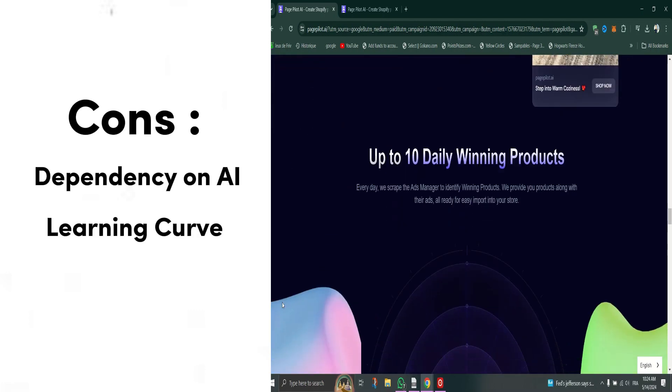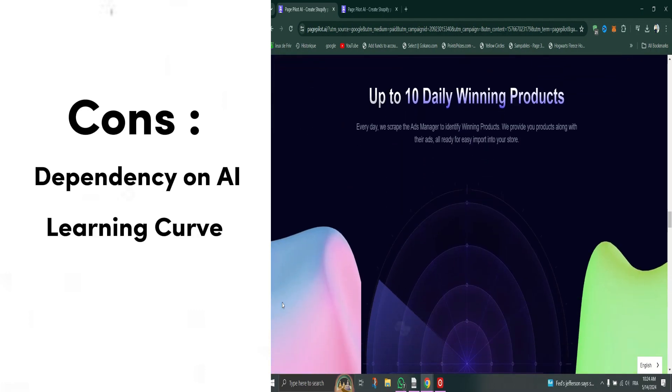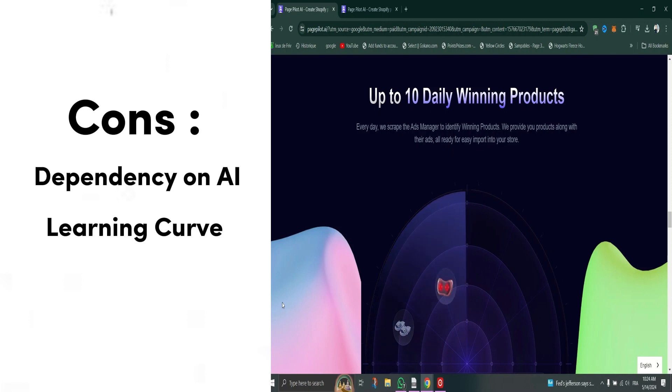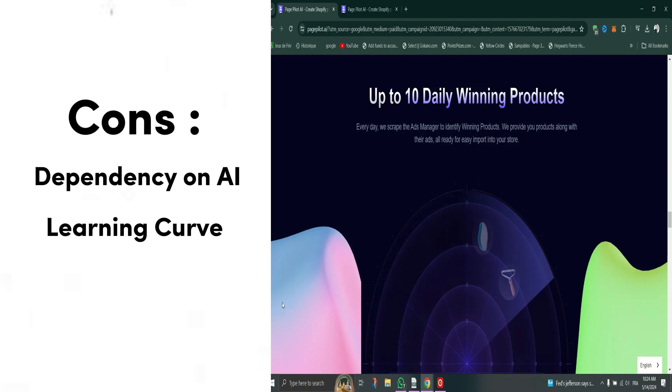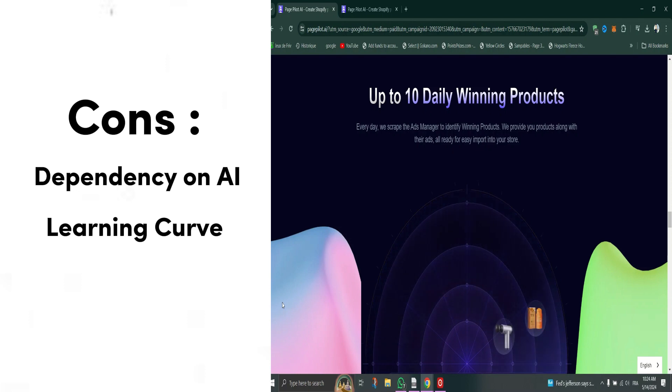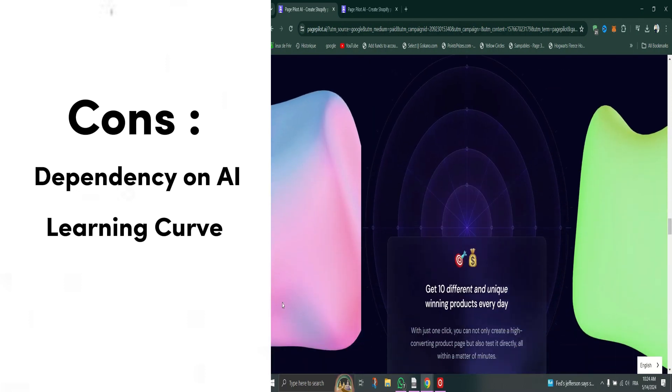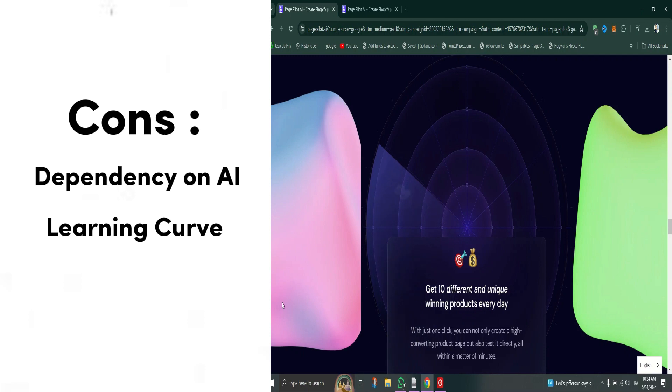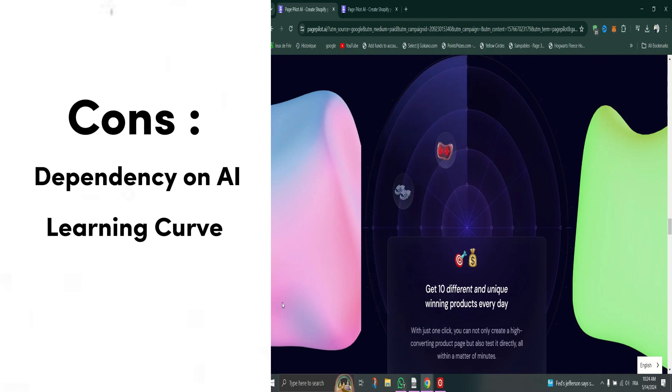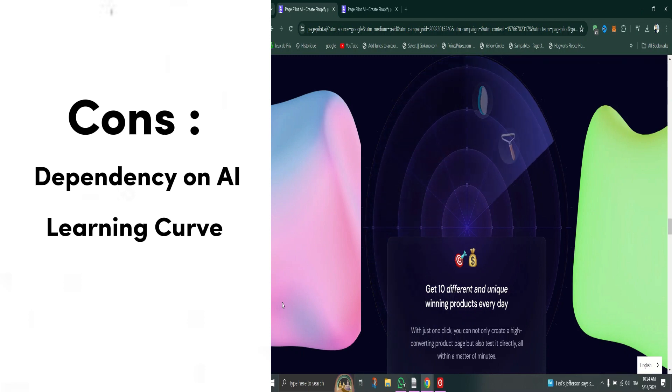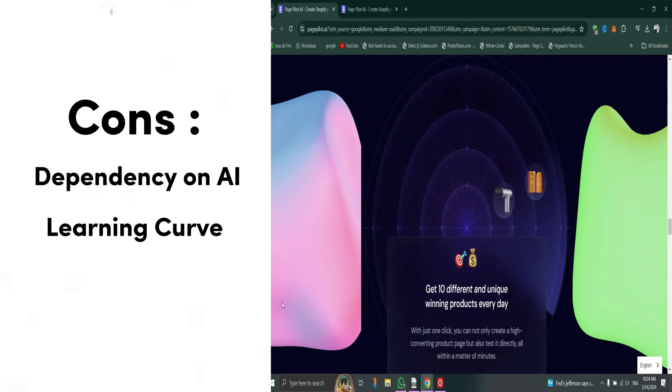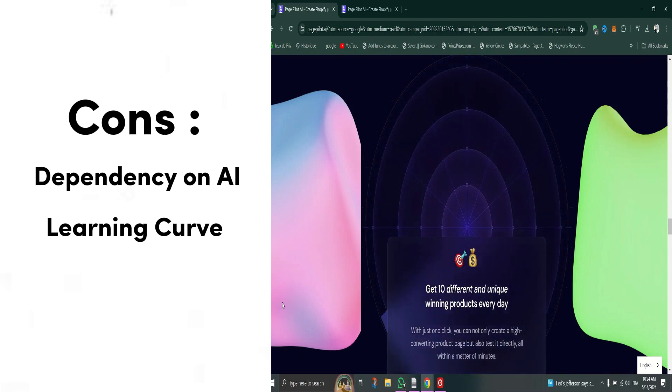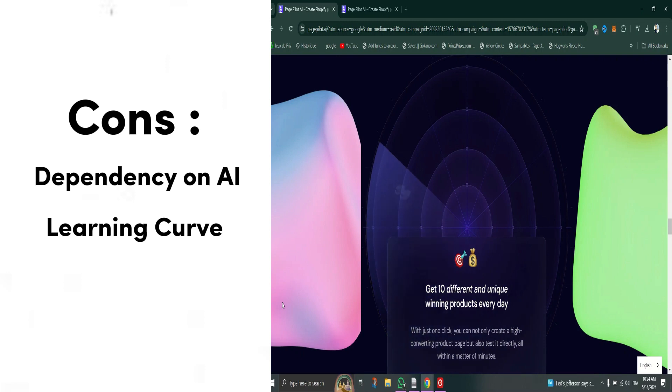Cons: Dependency on AI - some users might prefer a more hands-on approach to page creation. Learning curve - new users may require some time to fully utilize all features effectively.